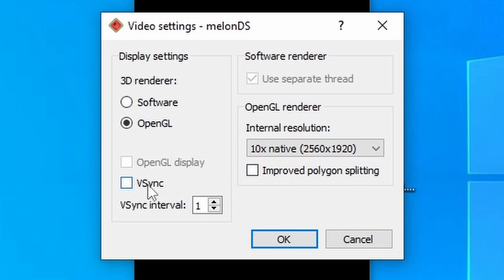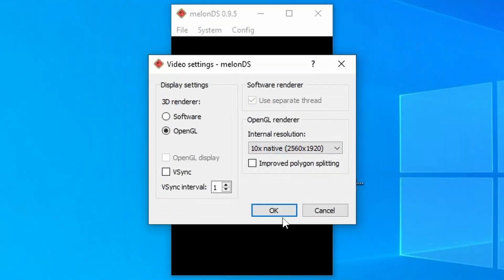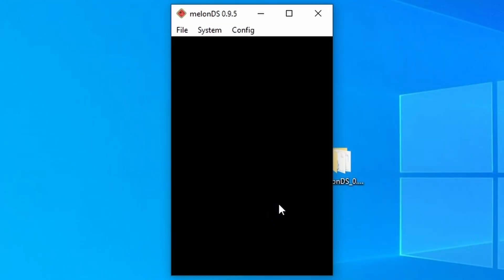Now, for the most part, you are not going to see any screen tearing with this emulator. But if you do, you can activate VSync here. Now we're all done with this, we can just press OK.